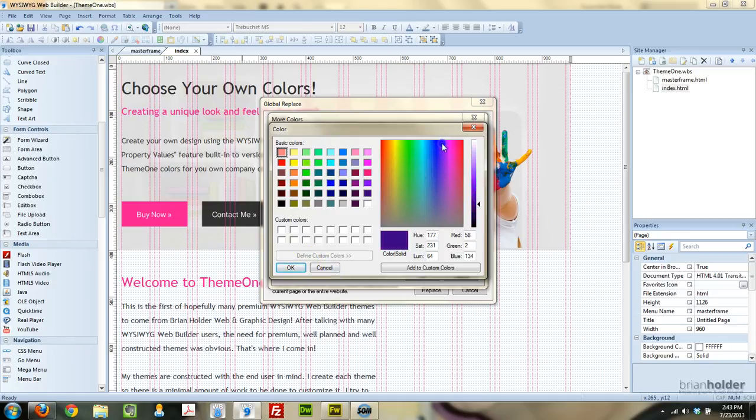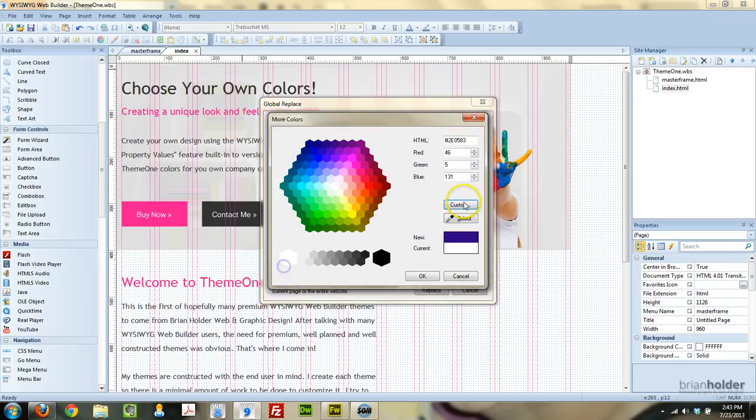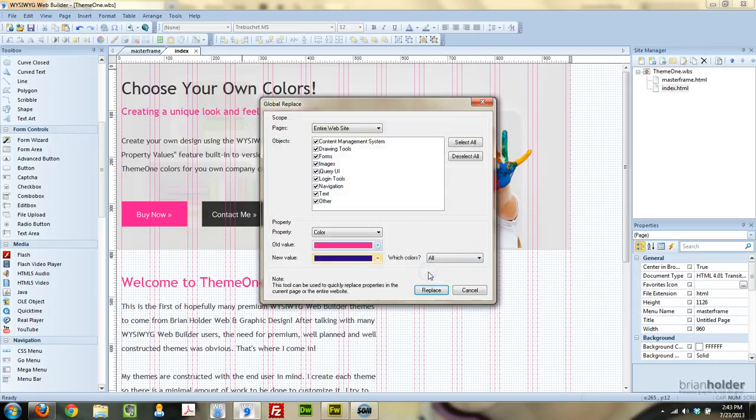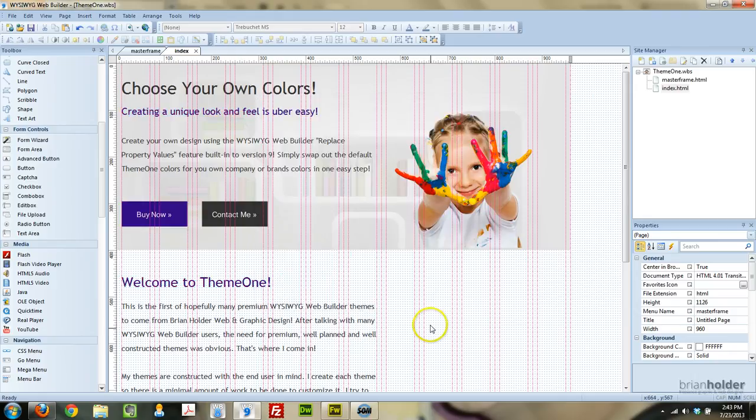And if you had a color, again from a logo or something, you could use the ink dropper and go pick it out of your logo and use an exact color, which is really cool. Replace, and now everything's blue.